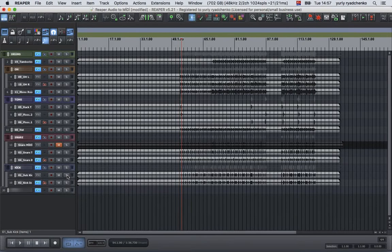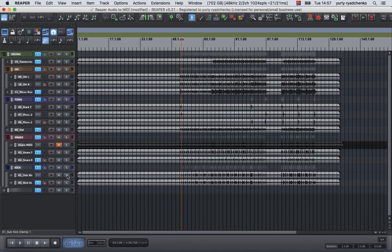Hi guys, it's Yuri here. Today I would like to share my experience about drum replacement or drum enhancement in Reaper, however you call it. I found three ways for myself, and today I'm going to share one of them with you.